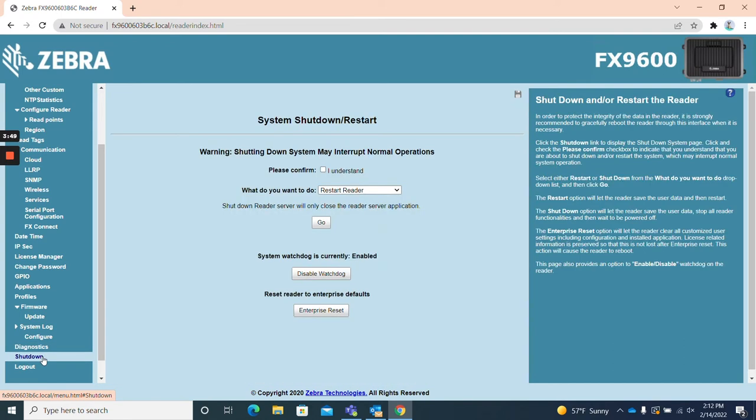Shutdown. The shutdown page allows you to restart the reader, shut down the reader server, or reset the reader to its default settings.